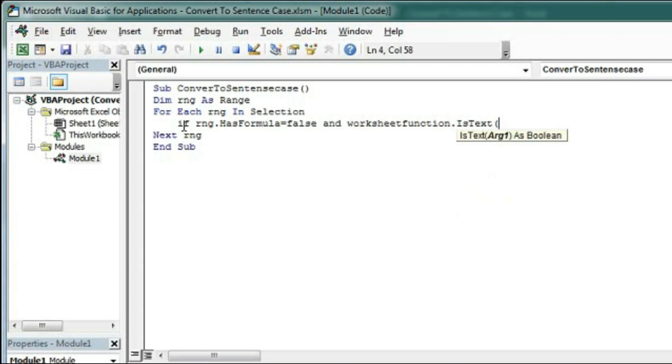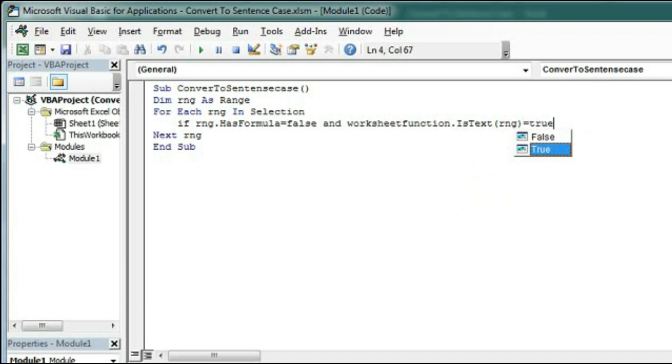So this is the function to check whether the range contains text or not. So rng = True. If these two are correct then close End If.